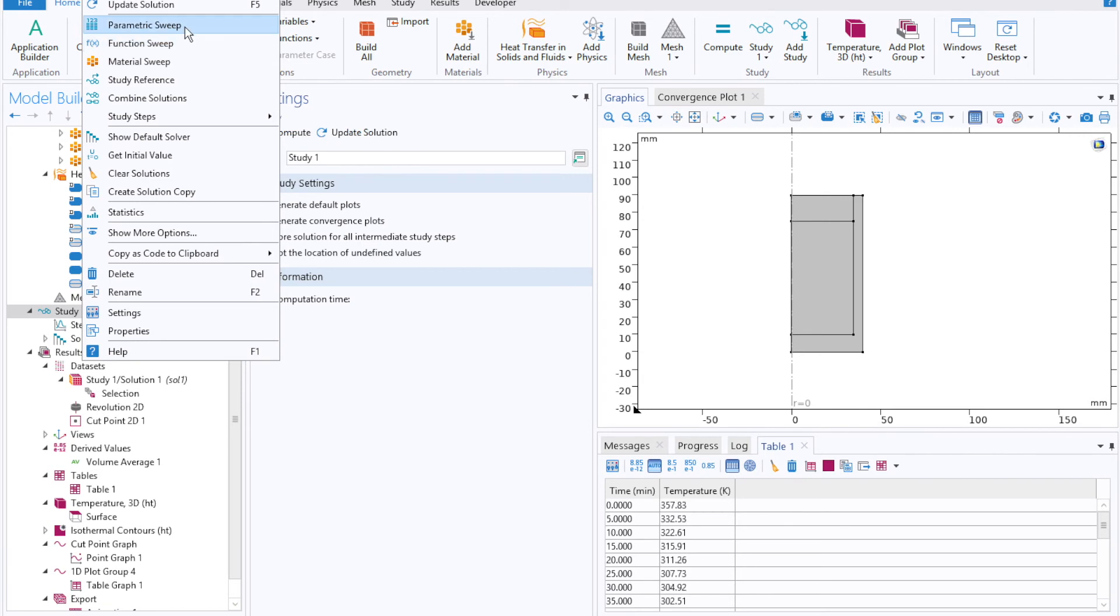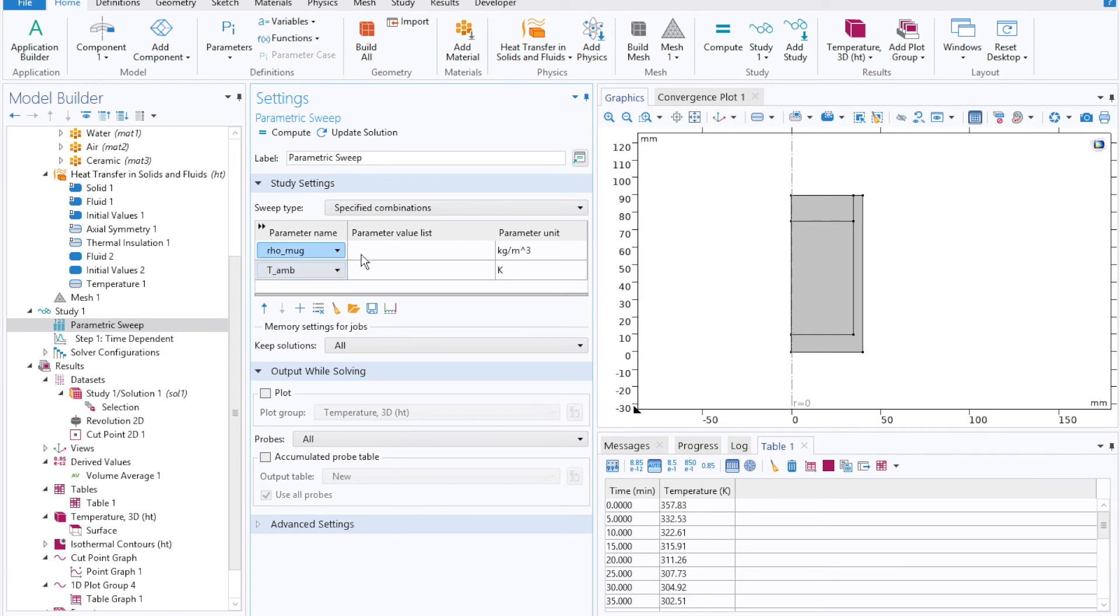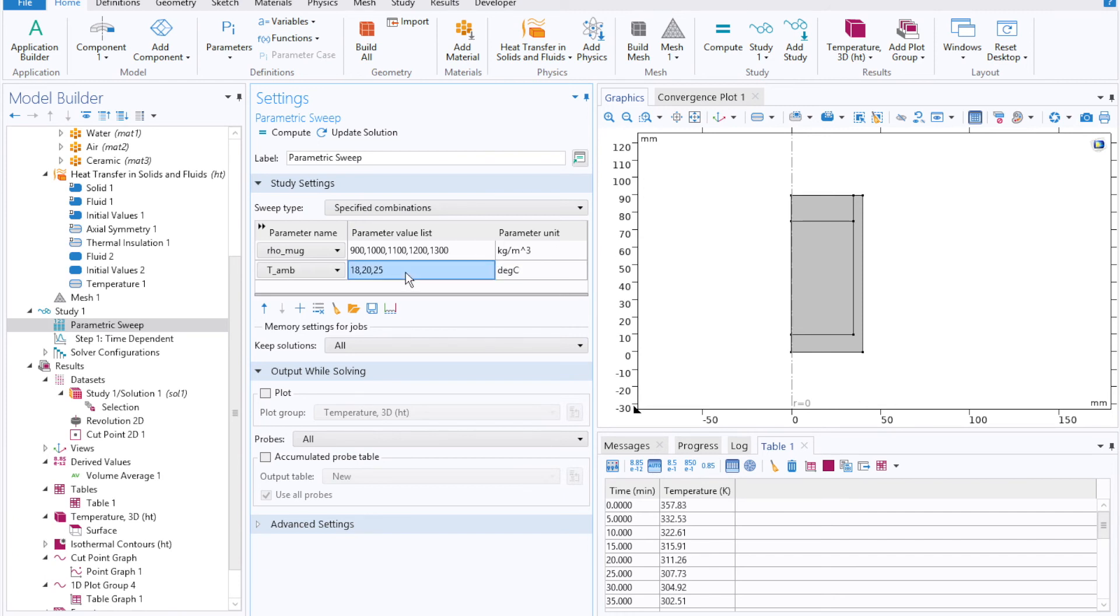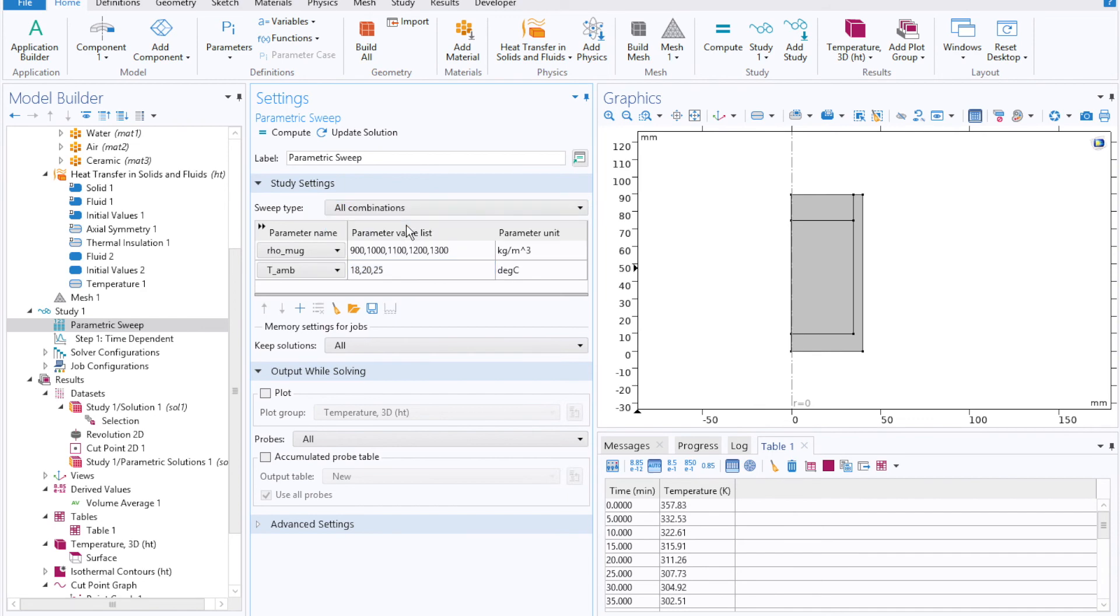Then under a study tab, I'll right-click the parametric sweep and add in our two parameters where I can then define, say, how different densities will affect the cooling profile of time, as well as how different air temperatures will. So if we had an 18, 20, 25 degree Celsius ambient air, how will that affect our solution? Let's find out. We'll click compute after specifying all combinations.